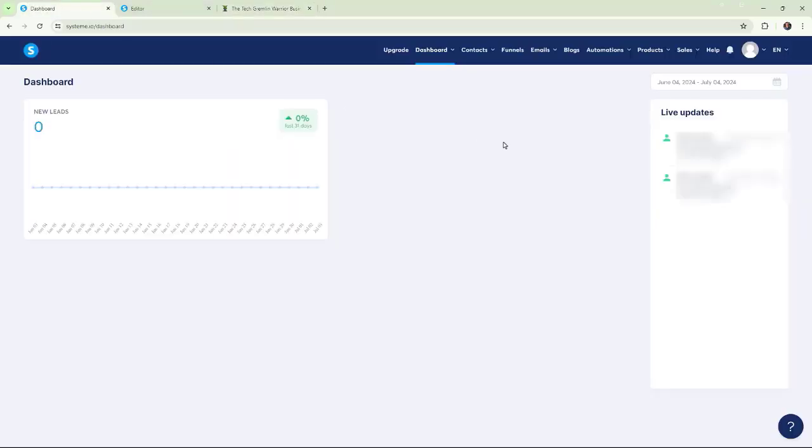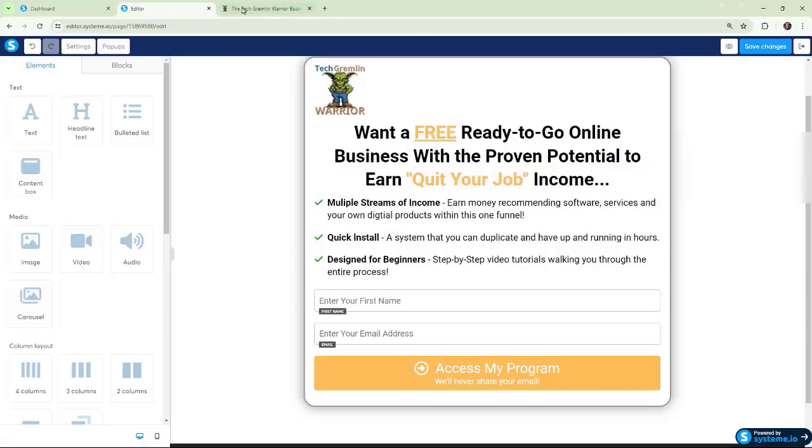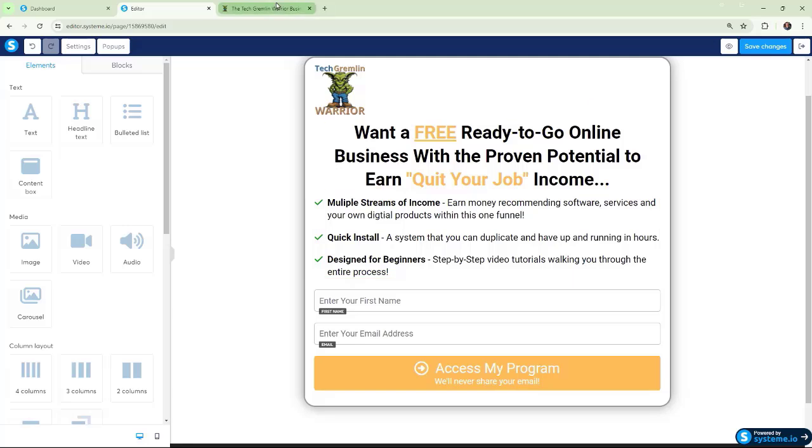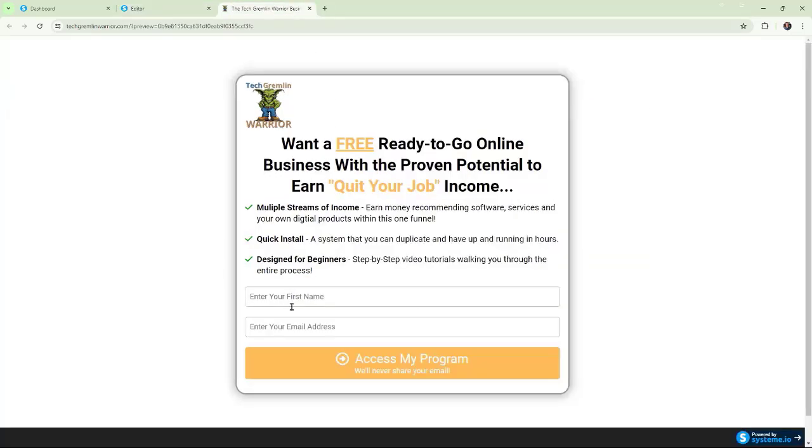If we go over here, we've got two email addresses right now that were there previously from previous tests, and again, if we go into this and we test it, we're going to find that it doesn't work.